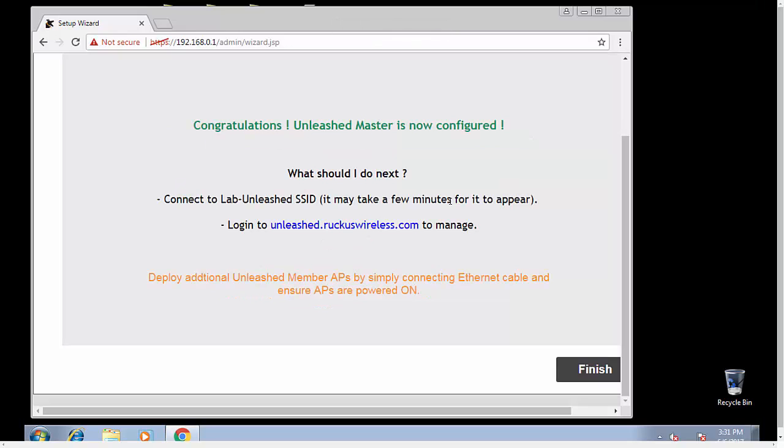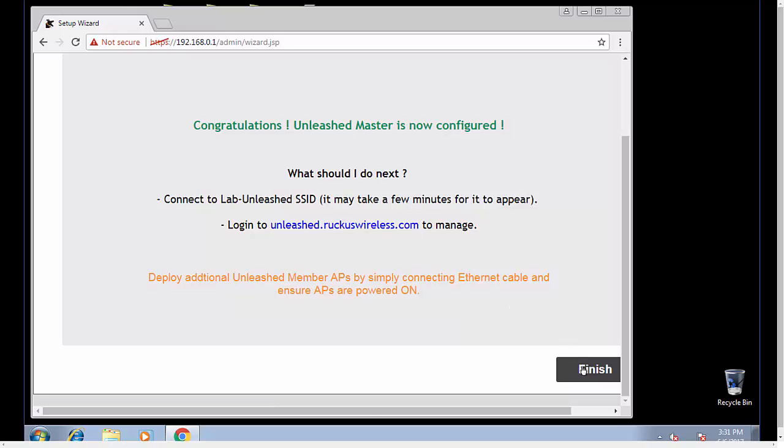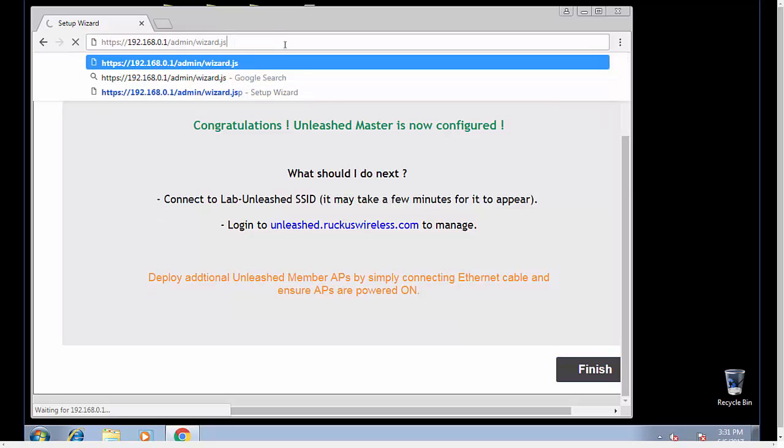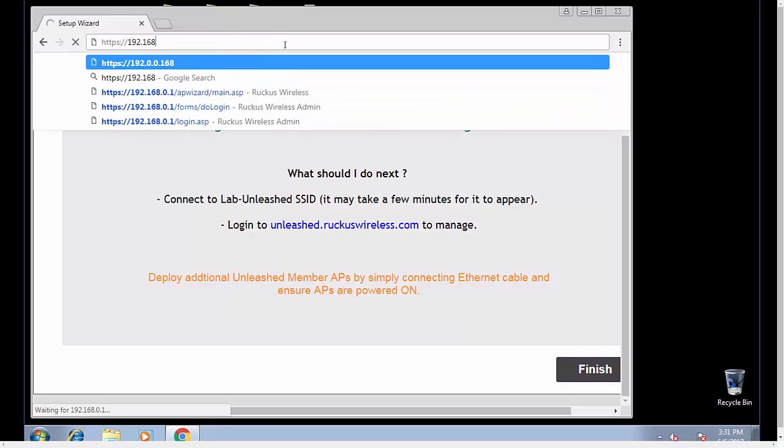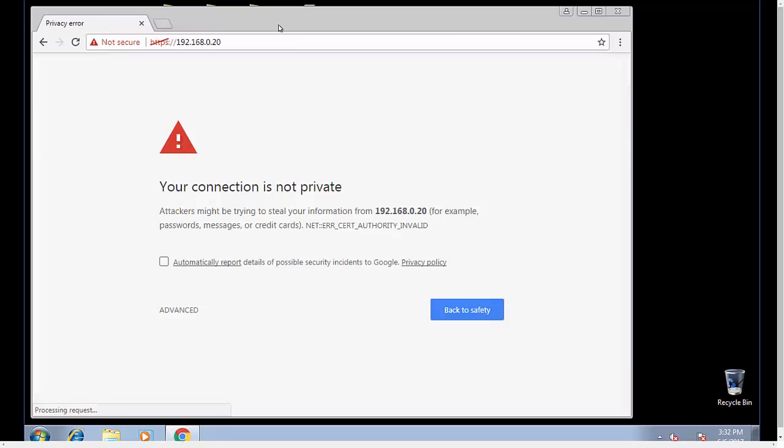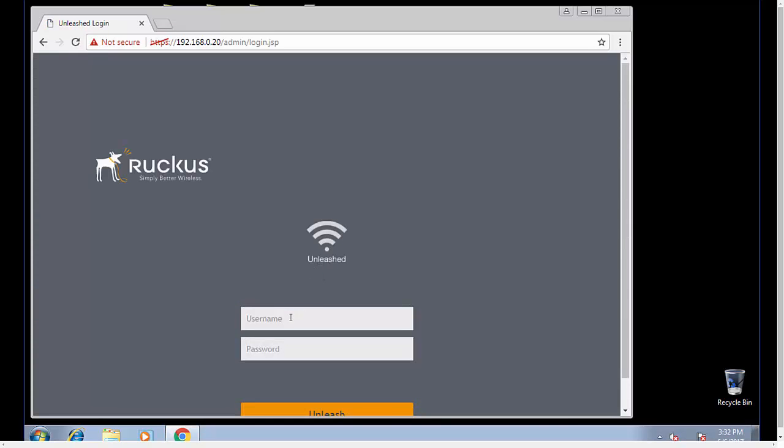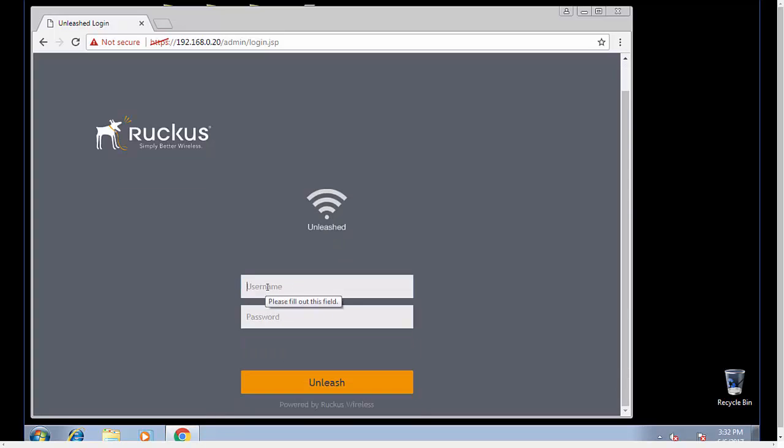Alright, so now our unleashed master is now configured. We're going to go ahead and click finish. It's going to time out because we changed the IP address. We changed that IP address to dot 20. We'll accept our certificate and log in with the credentials that we set up during the installation.